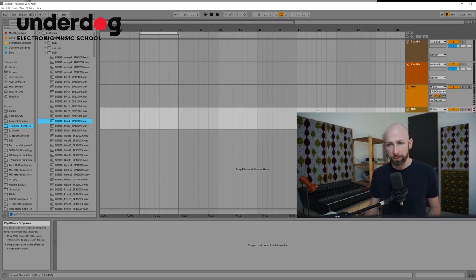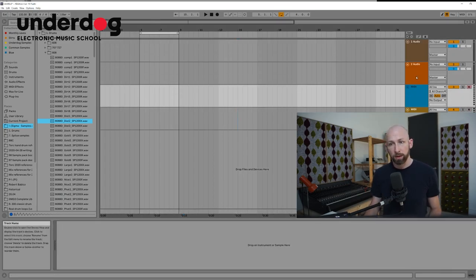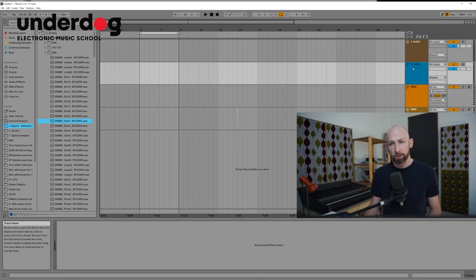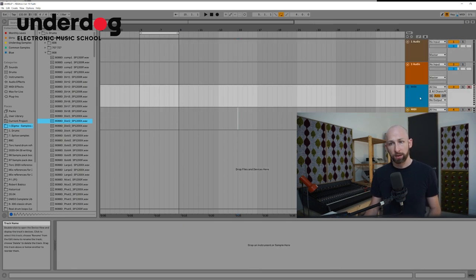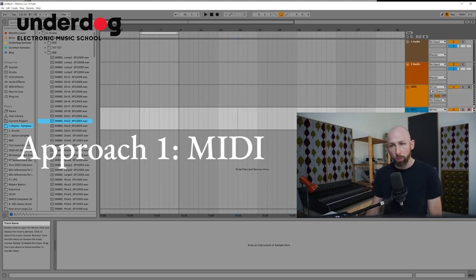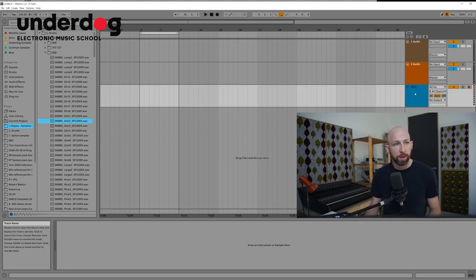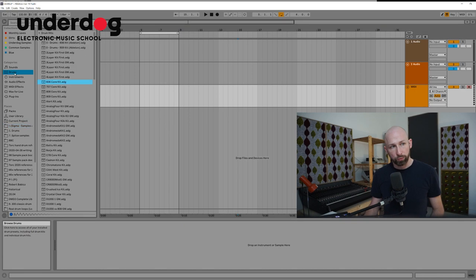So we're in Ableton and here are the four first channels that you're going to see in arrangement view. Two MIDI channels, two audio channels. First we're going to focus on the MIDI channels. We're going to do everything in one MIDI channel so we can delete the second one. Now what we're going to do is go to Ableton's drums settings here and choose the 808 core kit.